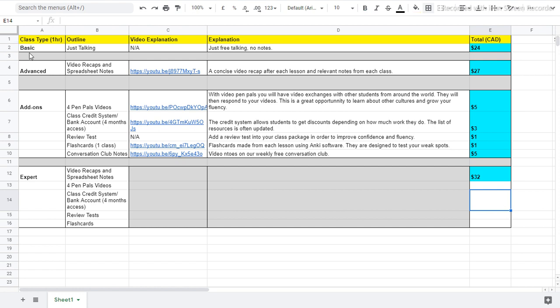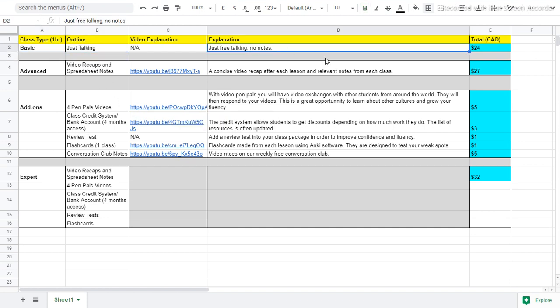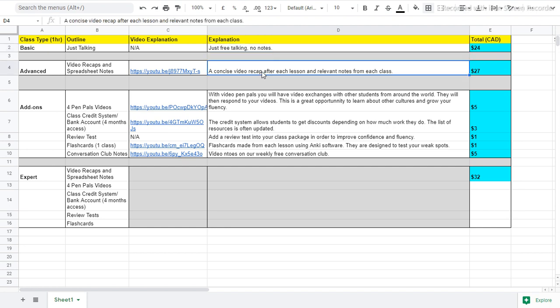Let's begin with the basic class. Each class is one hour. The basic class will just be talking, just free talking, no notes, no review, no spreadsheet, no flashcards, just talking, just for fun and just to practice.